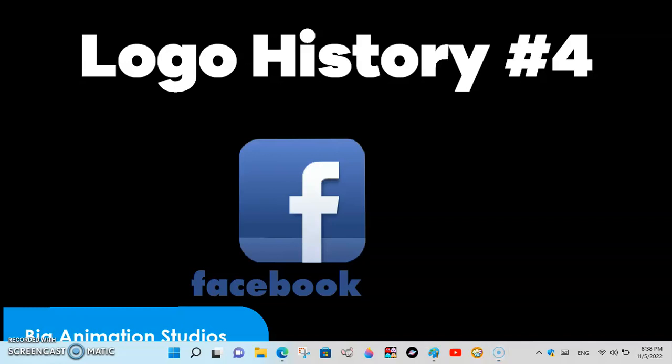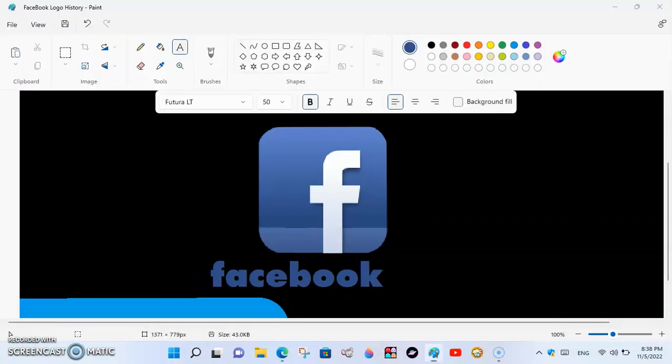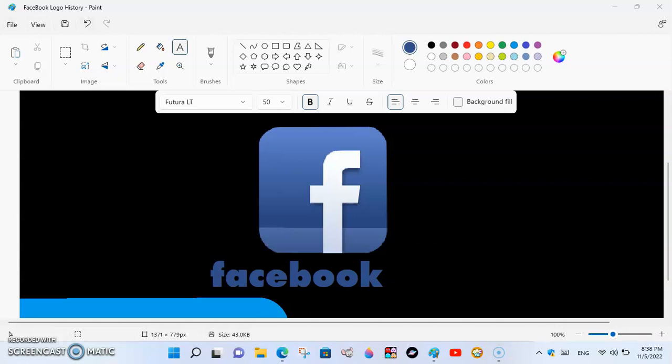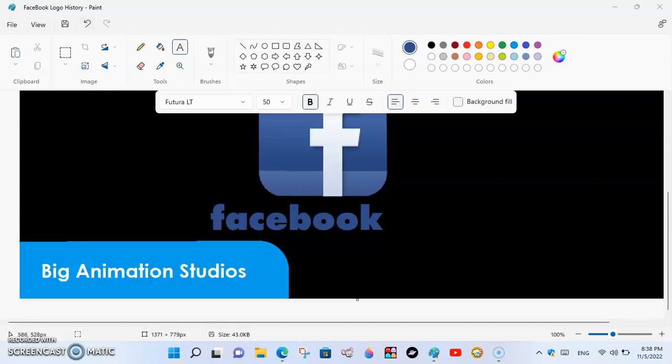Hello, everybody. Welcome back to Logo History. Today, we're going to be covering Facebook.